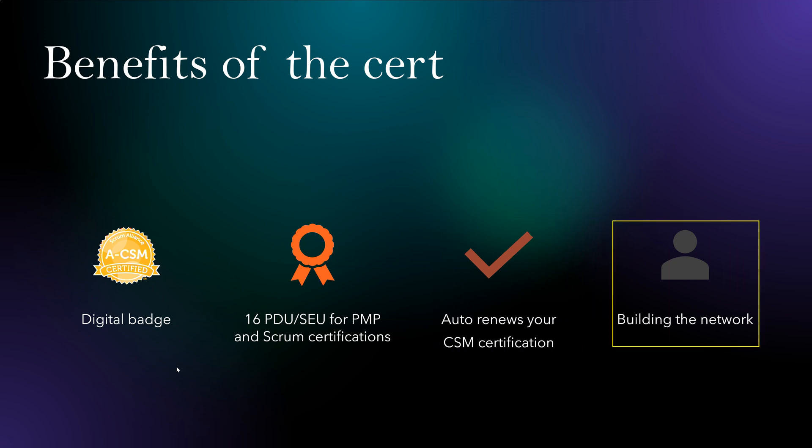And finally, as I mentioned, it helps you build the network. Folks in this course are experienced CSMs and they are willing to initiate connection with you, LinkedIn connection with you, so that you can be in touch and build the network. These are the benefits of this certification.